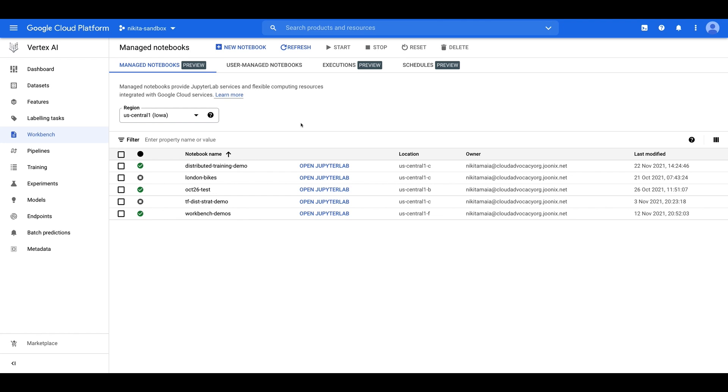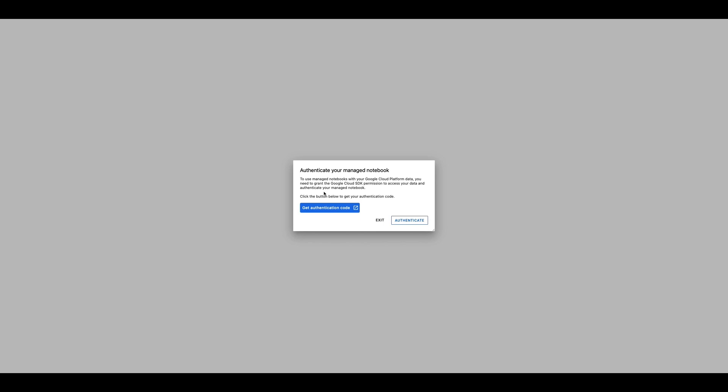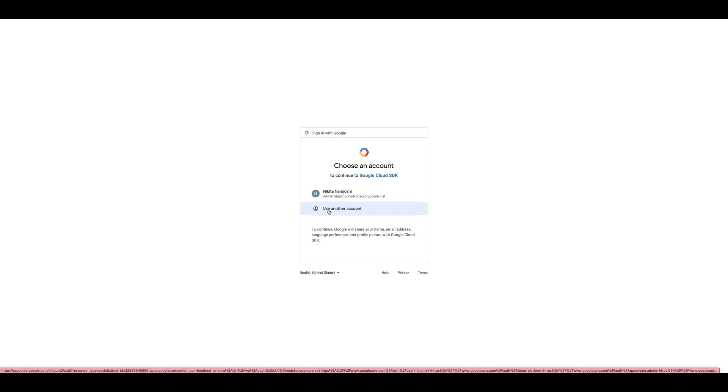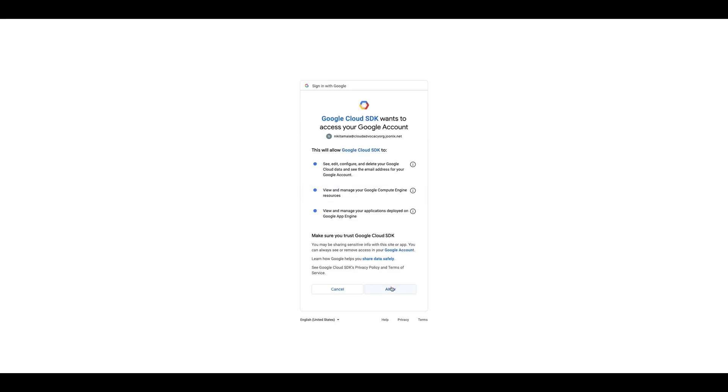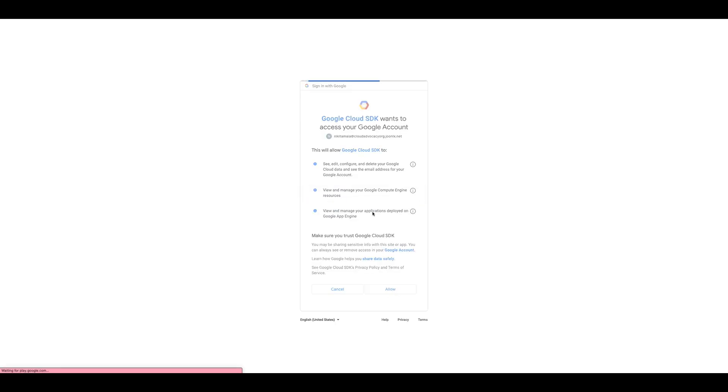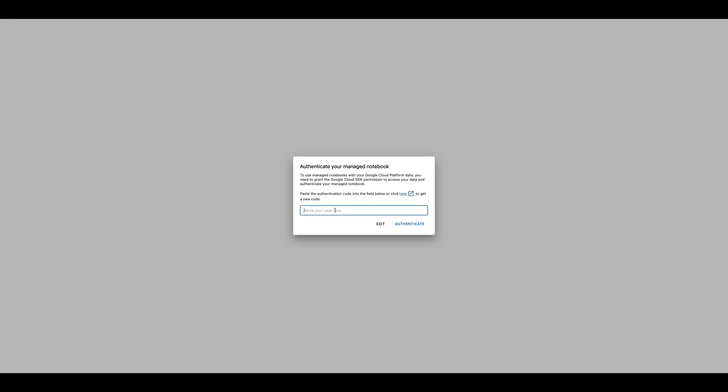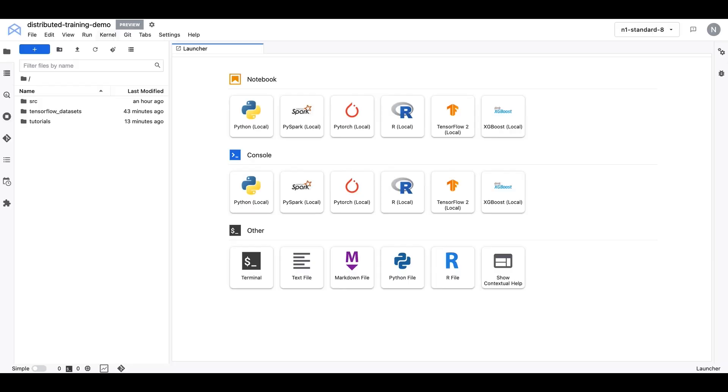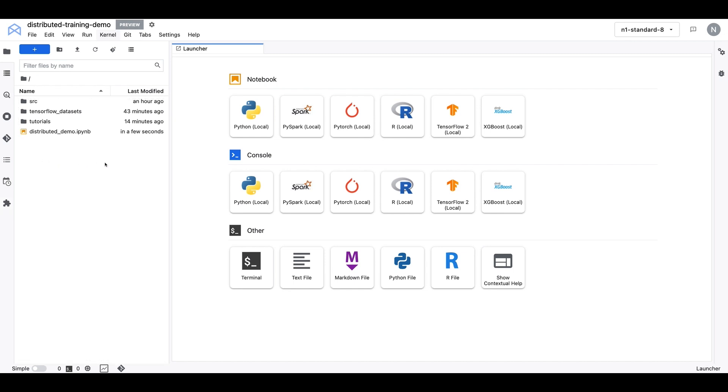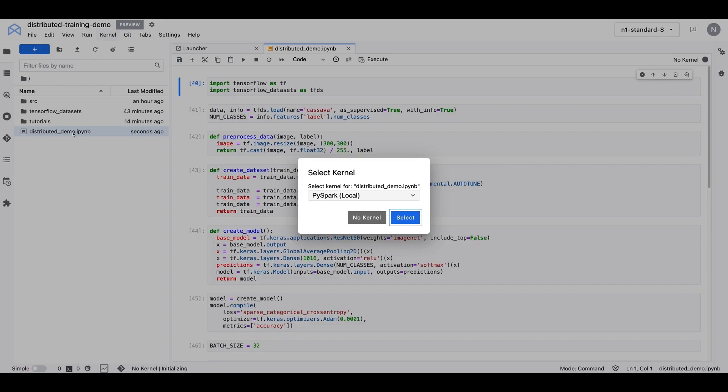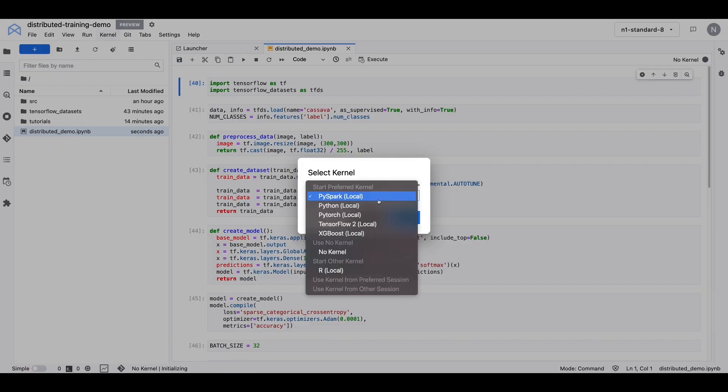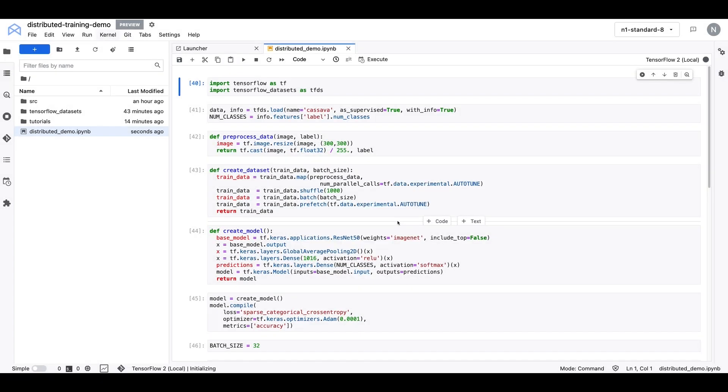So now that the instance has been provisioned, we can go ahead and click on OpenJupiterLab. And note that the first time you click on OpenJupiterLab, you'll be asked to authenticate, and you can just follow the steps in the UI to copy and paste your authentication code. We're now in the ManageJupiterLab environment, and what we're going to do is download the code from our Colab notebook and upload it here. And then we can double click on this notebook, and we'll select the TensorFlow 2 kernel.